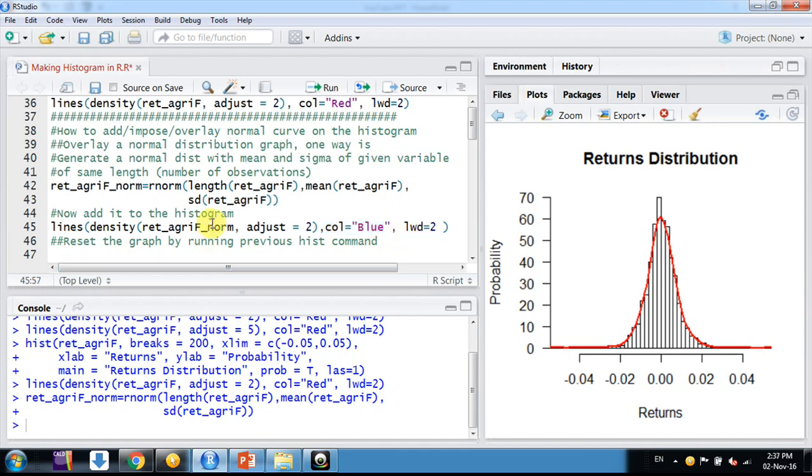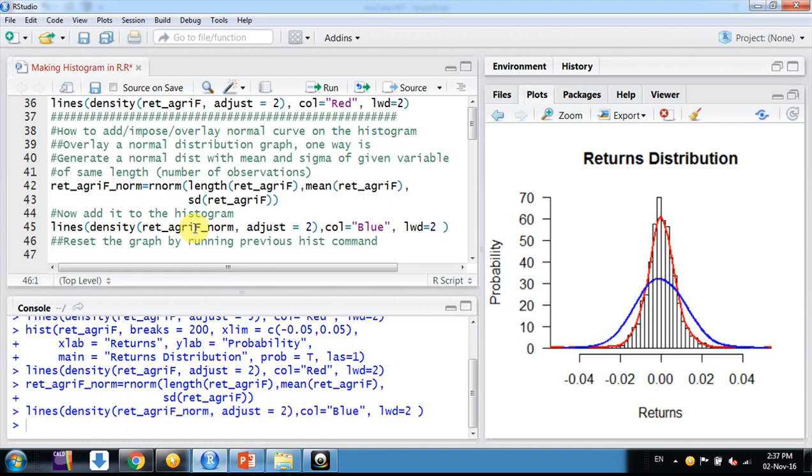Nothing new here, we are adding one more line to this histogram for the new variable we generated with a blue line. Now this is the normal curve we have.